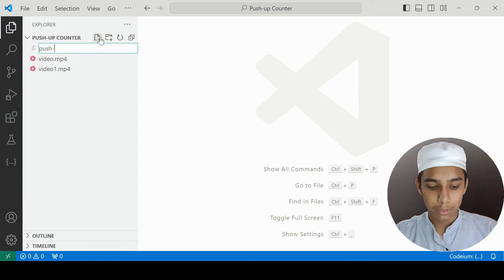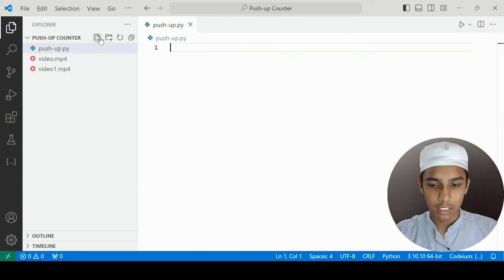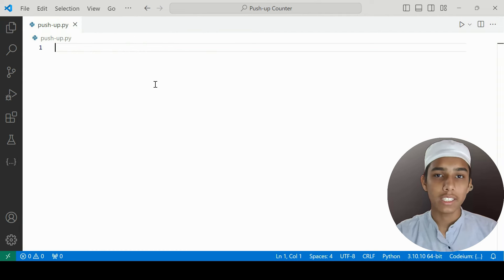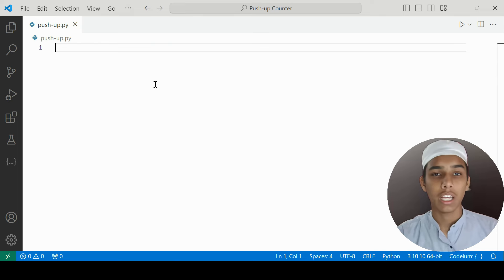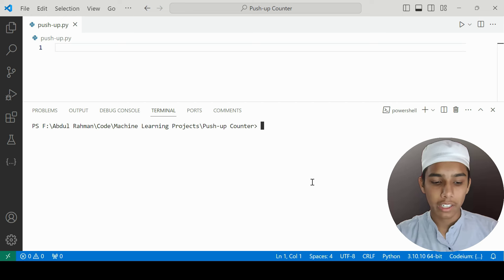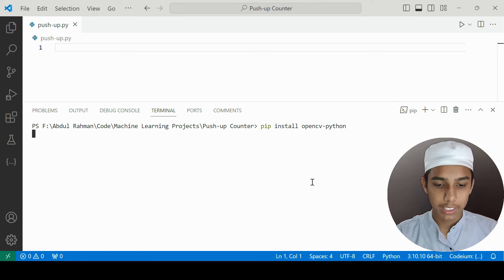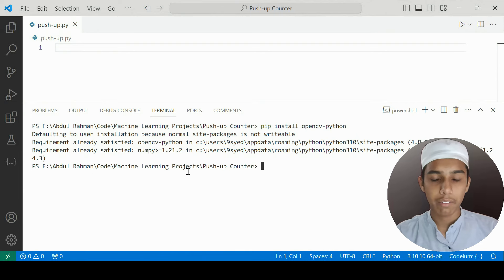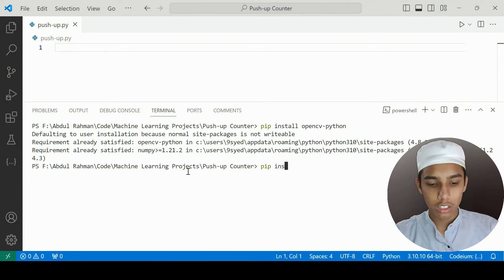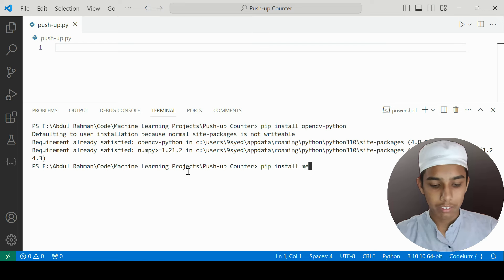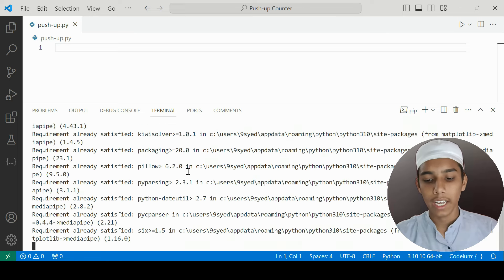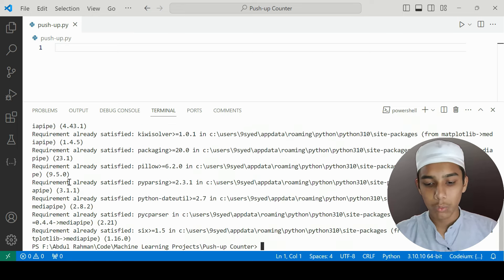I'm going to create the file 'pushup.py'. We need to import two libraries: OpenCV and MediaPipe. I'll install them using pip install opencv-python and mediapipe. I'm getting 'requirement already satisfied' because I already have both installed.